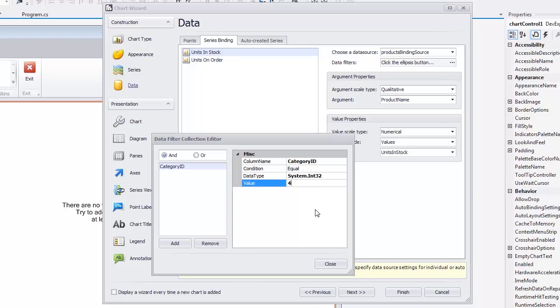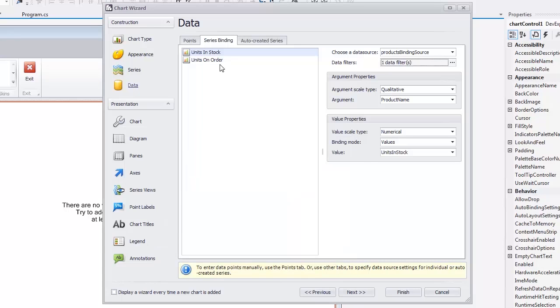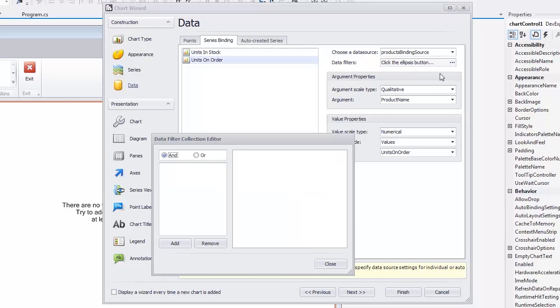Leave the DataFilter.Condition property set to its default value, equal, and click the Close button. Then repeat these actions for the second series.